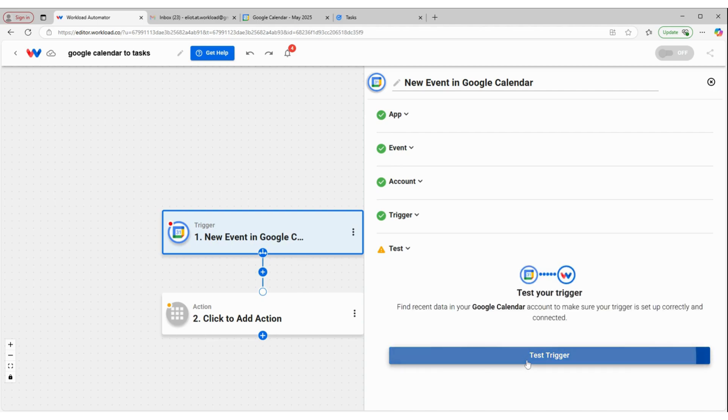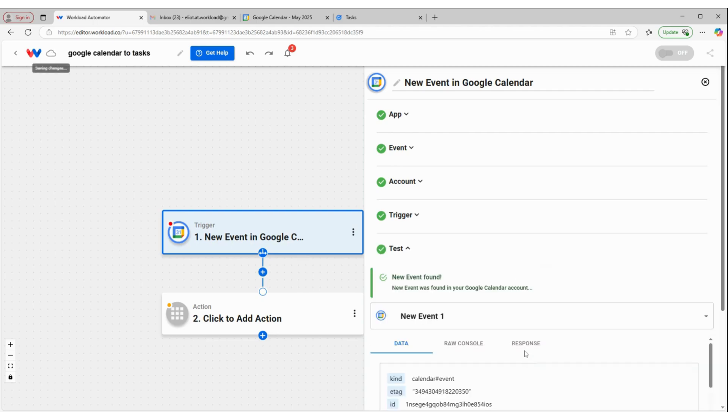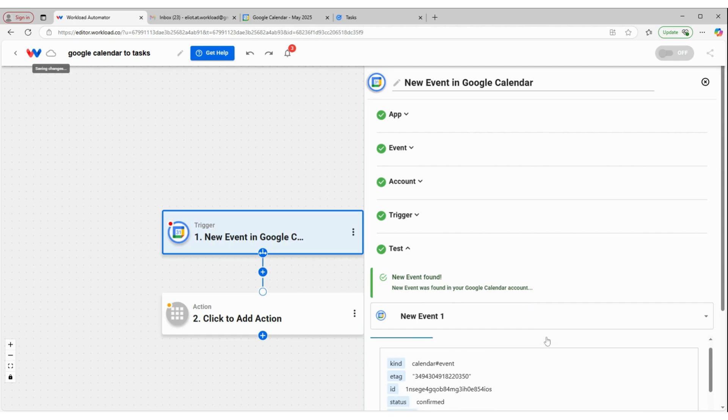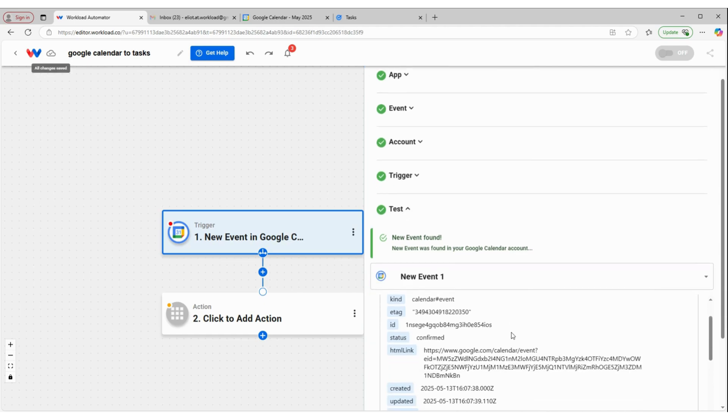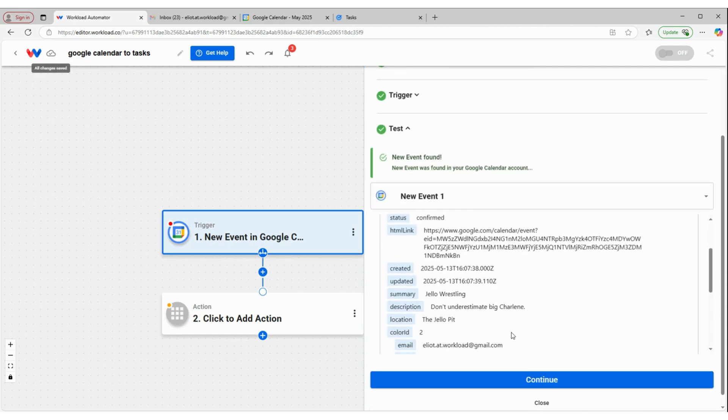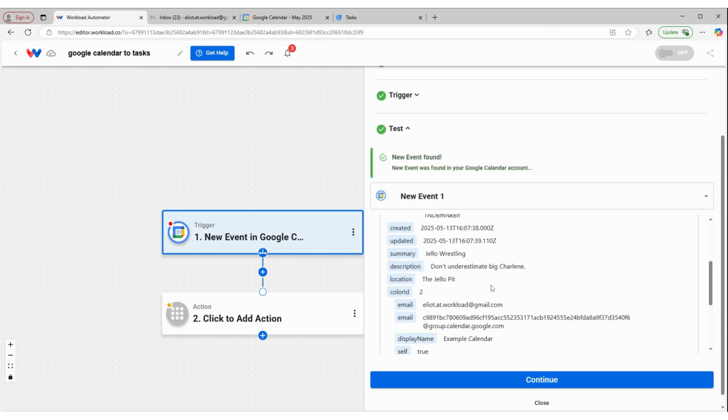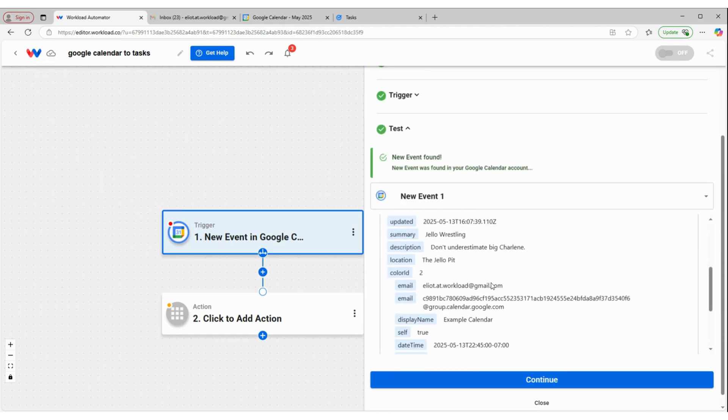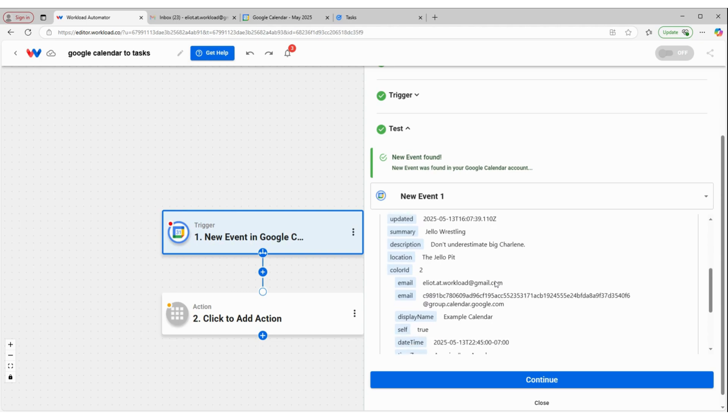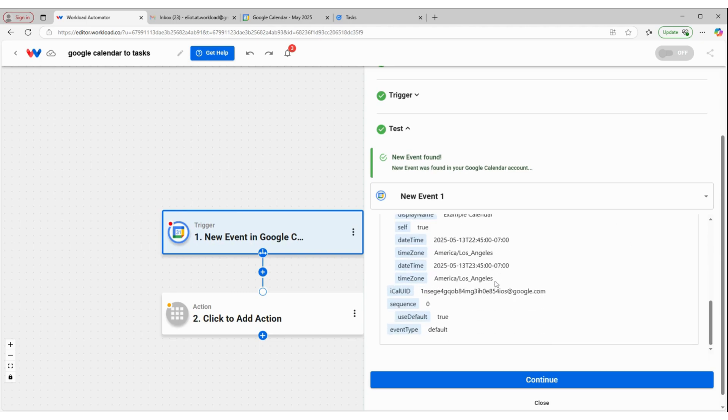And then we will test our trigger. And we have an event, Jello Wrestling. So we'll use this Jello Wrestling event to set up our workflow. So I'm going to click Continue.